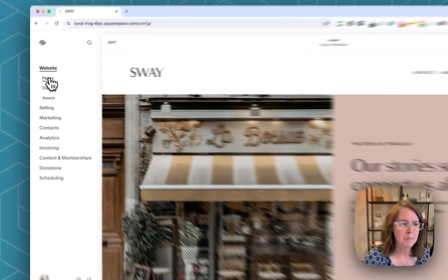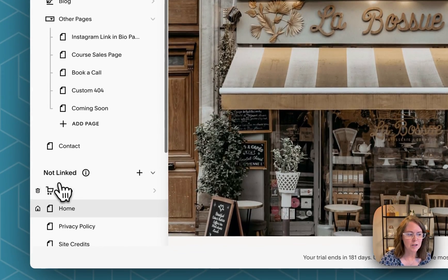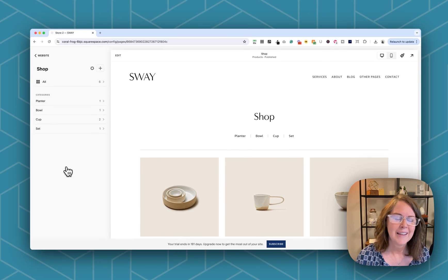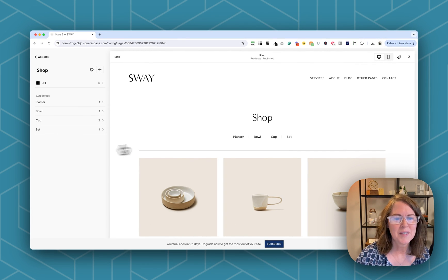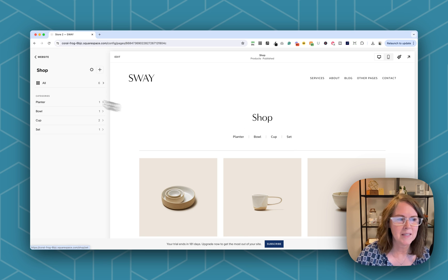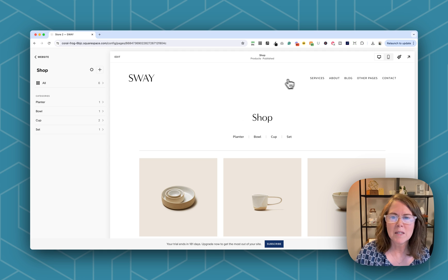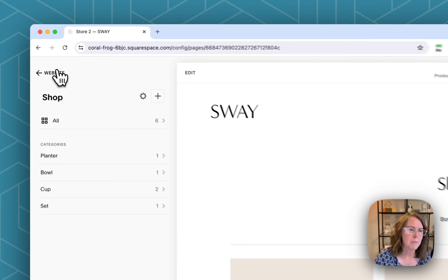I'm here in my Sway template and I have created a shop in the not linked section. If we take a look here you'll see that there are four categories: planter, bowl, cup, and set. You can also see them over here, but we want to add these to the dropdown right off the bat.